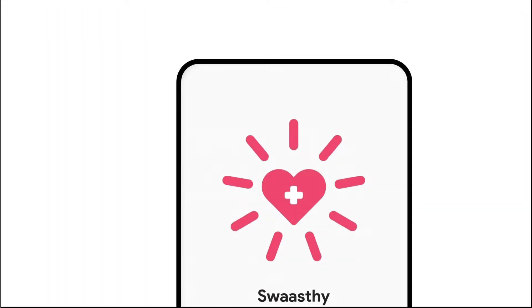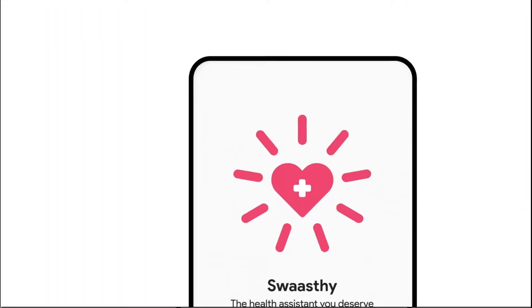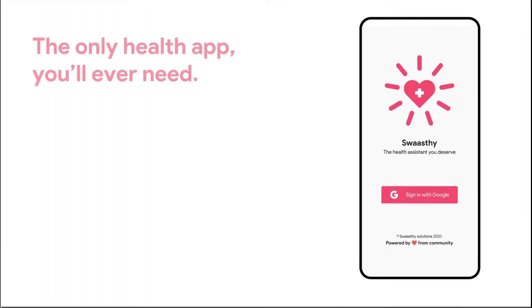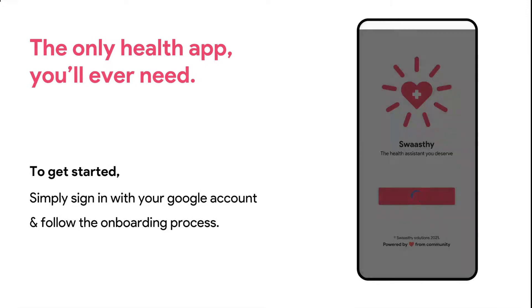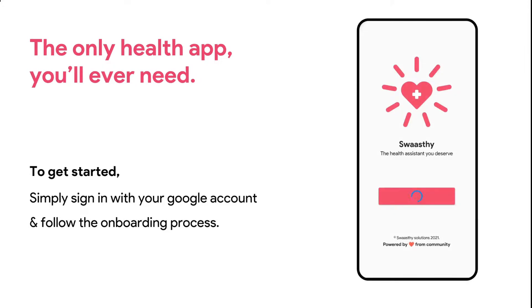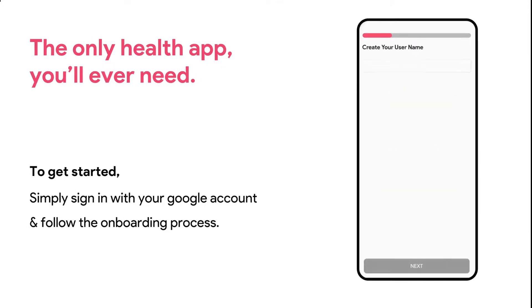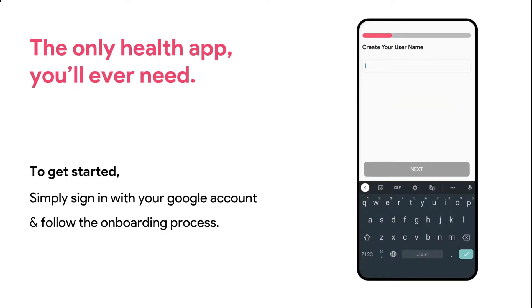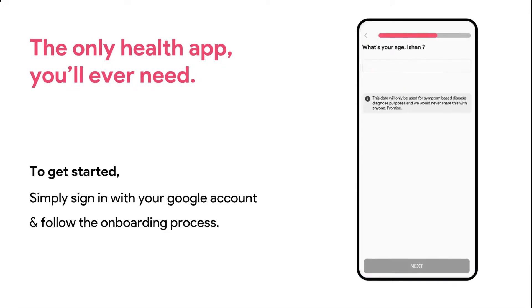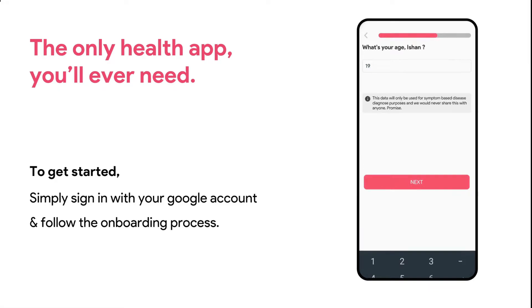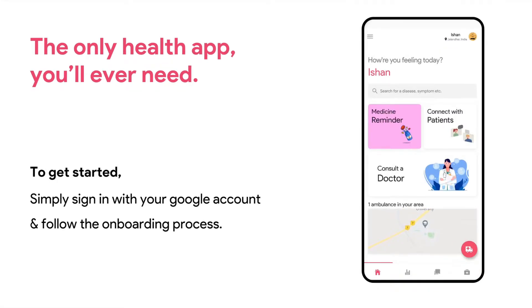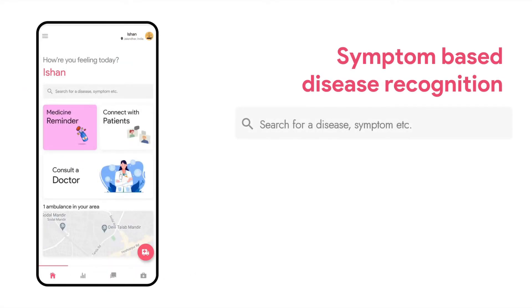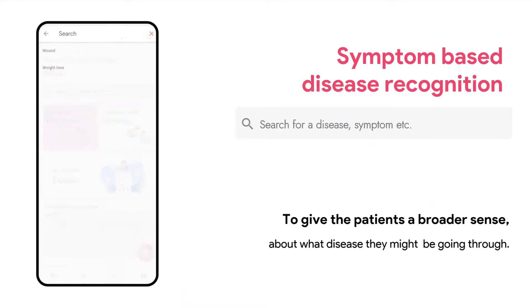Introducing Swasti — the only health app you will ever need. To get started, simply sign in with your Google account, fill up a few fields, and that's it — you're in.